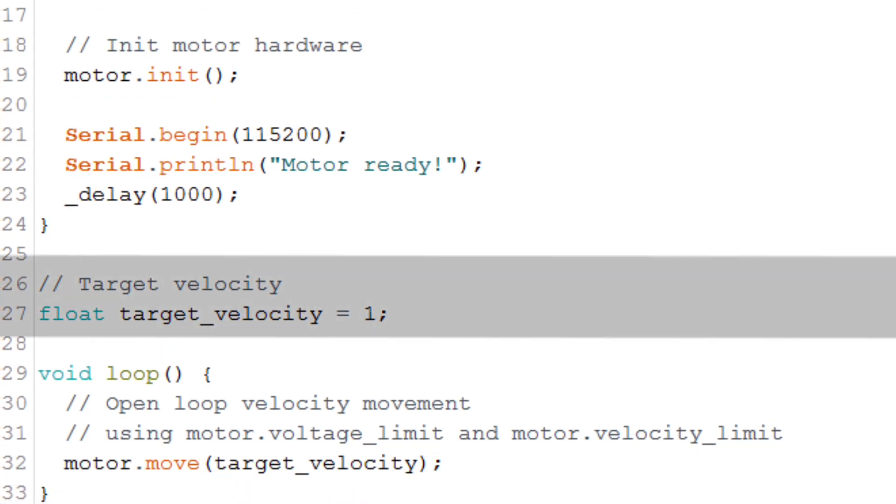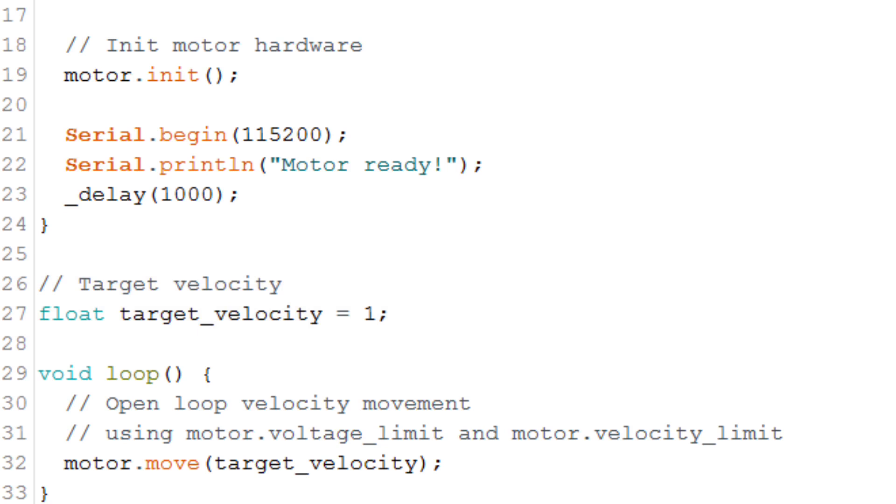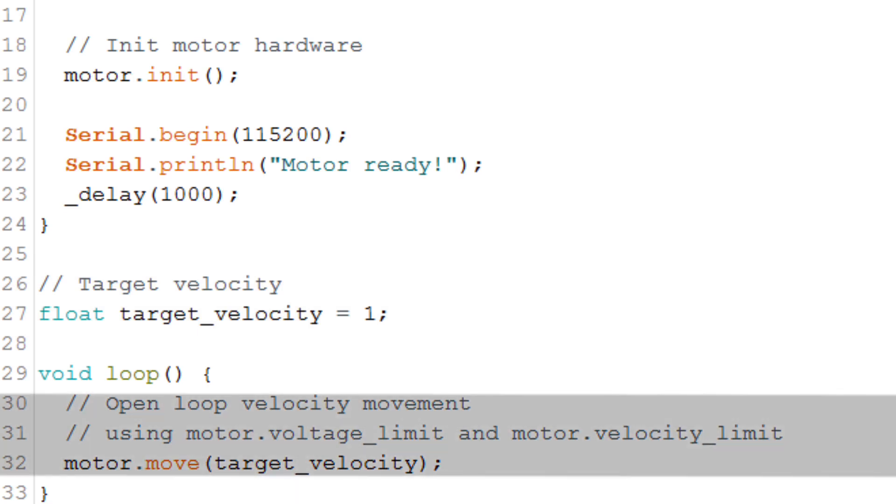We define a variable to set a target velocity. In this case, I'm setting the target velocity to one radian per second. And then in the void loop, we tell the motor to move with this target velocity.